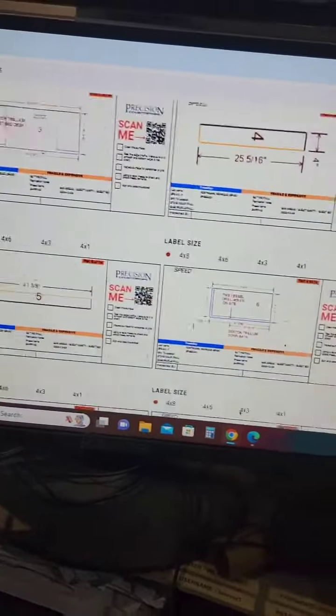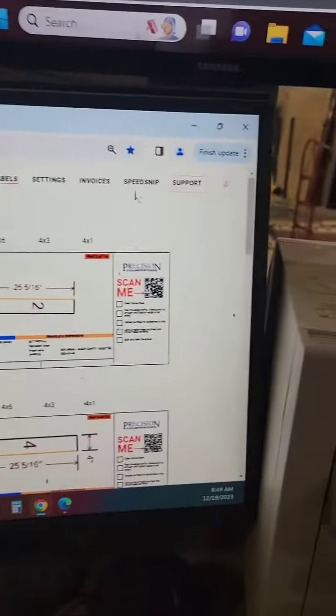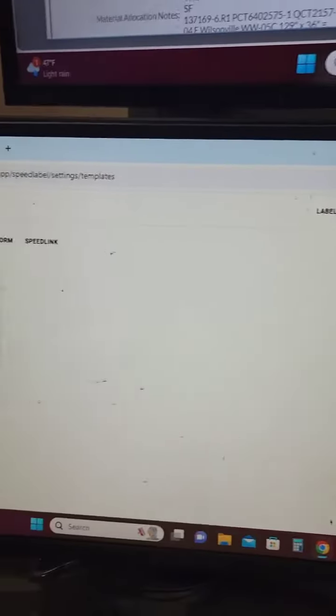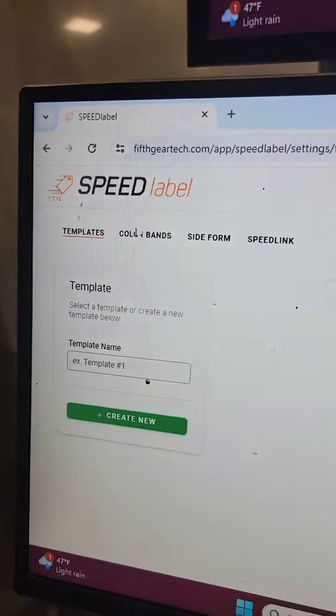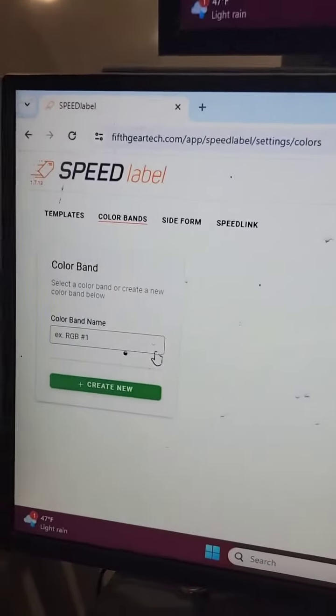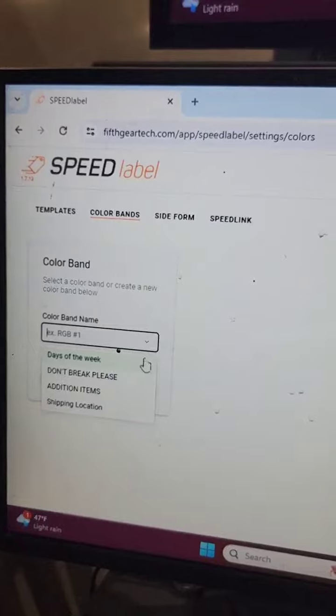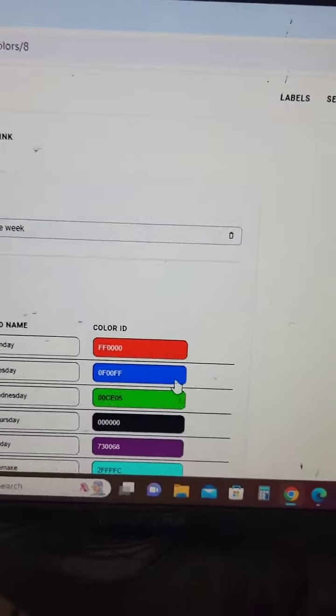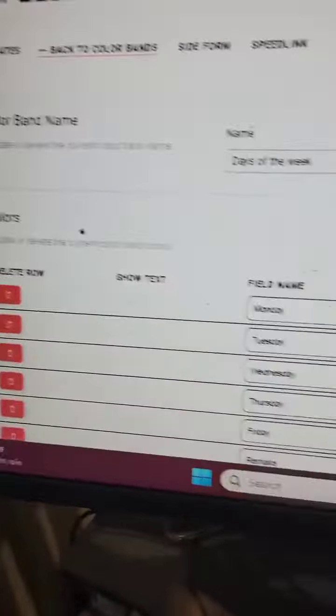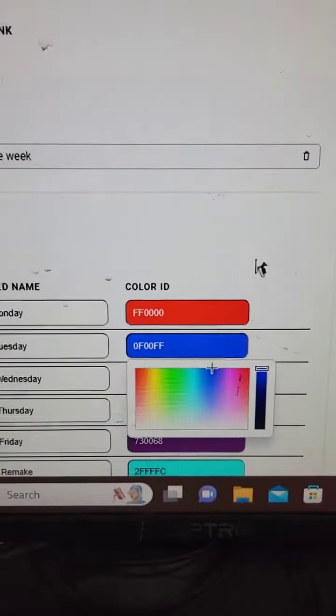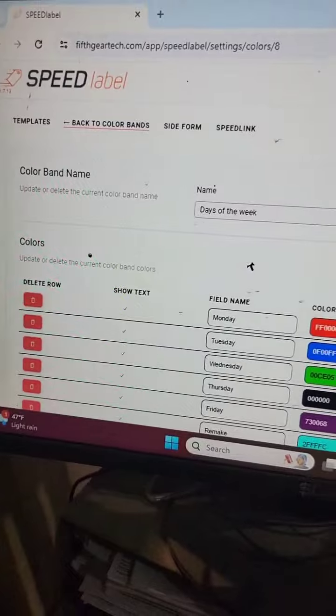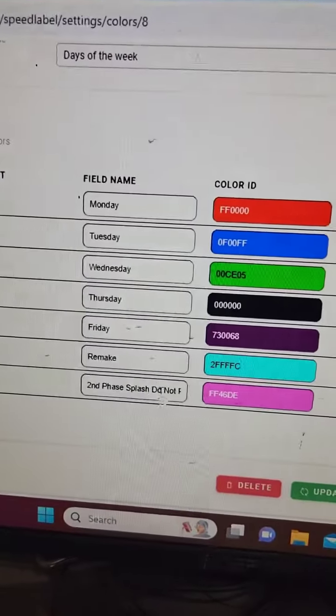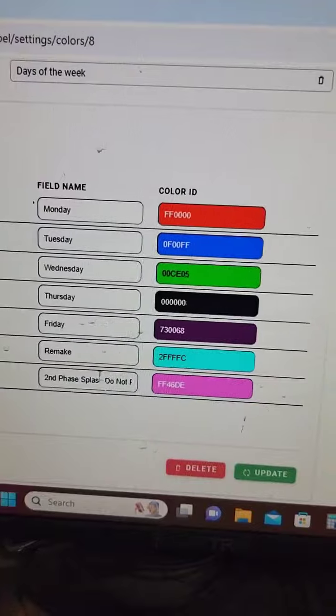If you want to change your color band and customize it for your shop, just go over into your settings here, go over to color bands right here. This is really simple. It's going to come preloaded with some color bands you can use, like days of the week for example. You can change the color if you don't want Tuesday, for example, to be blue. You can change that color to a different color and save the settings.